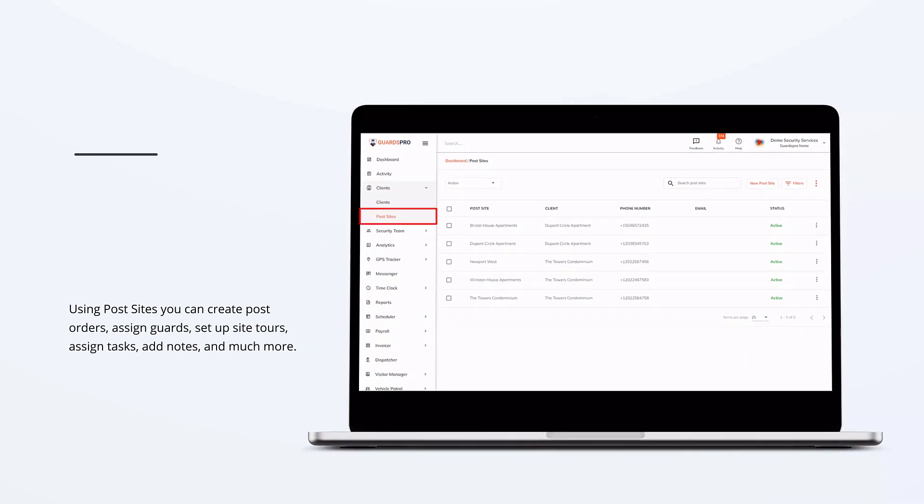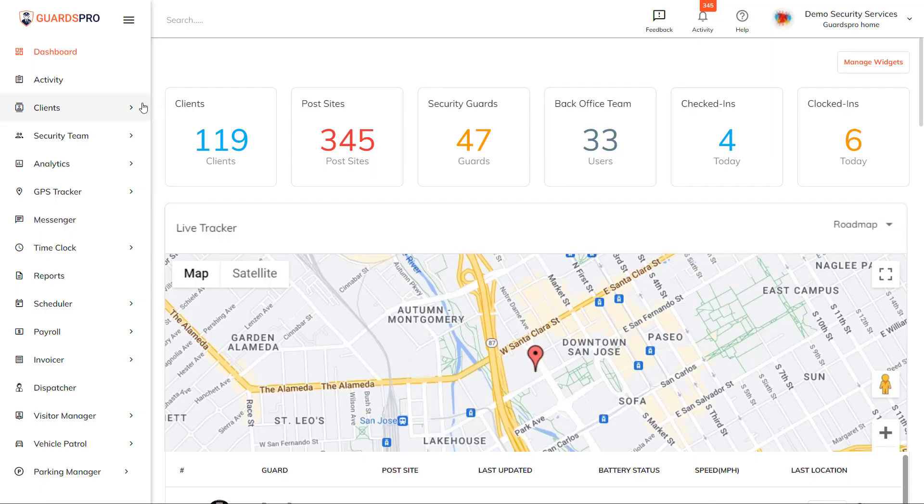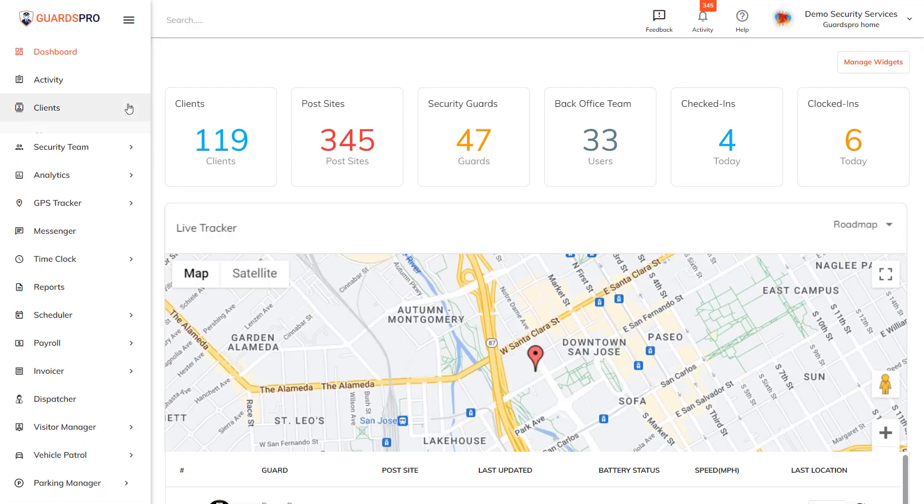Using post sites, you can create post orders, assign guards, set up site tours, assign tasks, add notes, and much more. Adding single or multiple post sites is easy with GuardsPro.